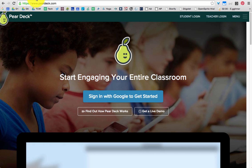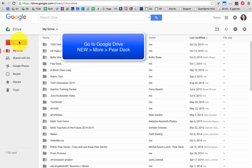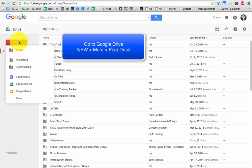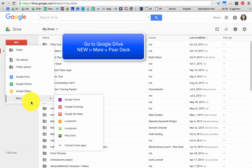The first thing you're going to do is go to your Google Drive, then go to New, go down to More, and then choose Pear Deck.